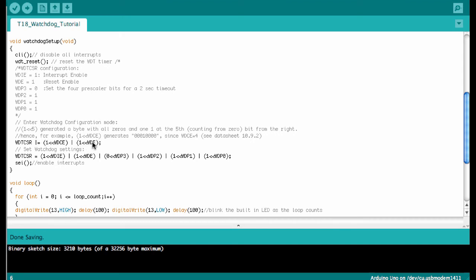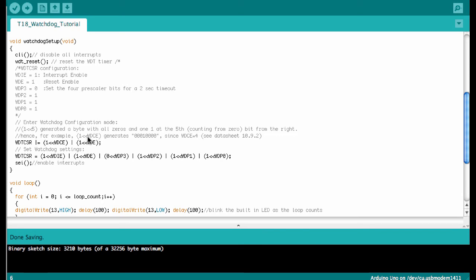These commands simply create bytes where there is a one at the location defined by the bit name. If you look into the datasheet at paragraph 10.9.2, you can see that, for example, WDCE is four. So WDCE four would shift that one four bit positions over in the bytes and then create a byte like zero zero zero one and then another four zeros.